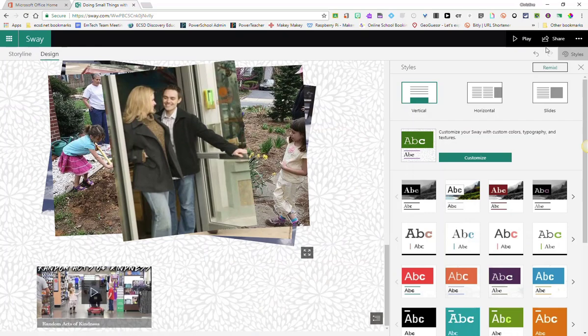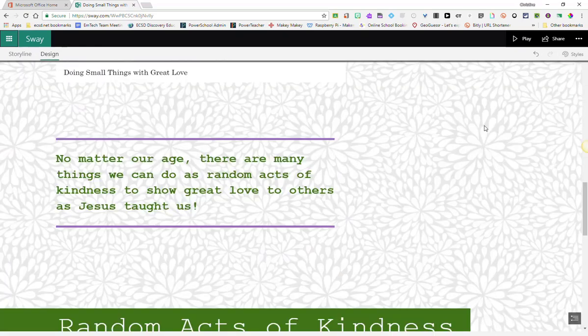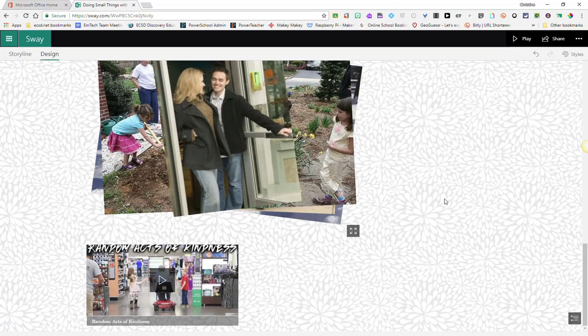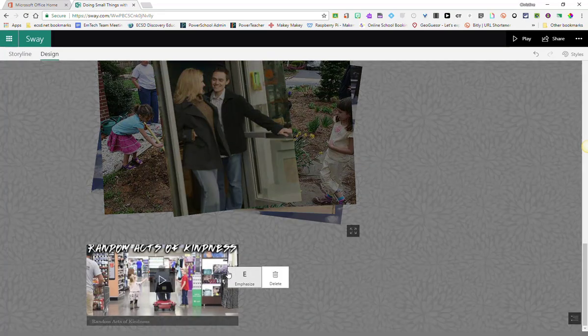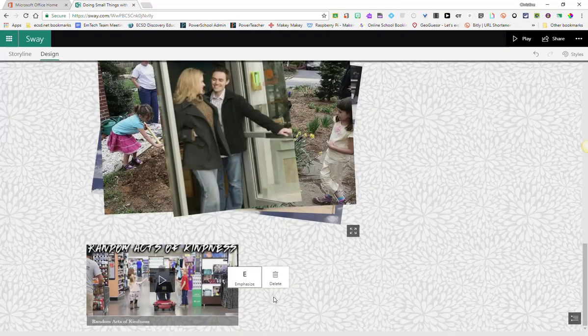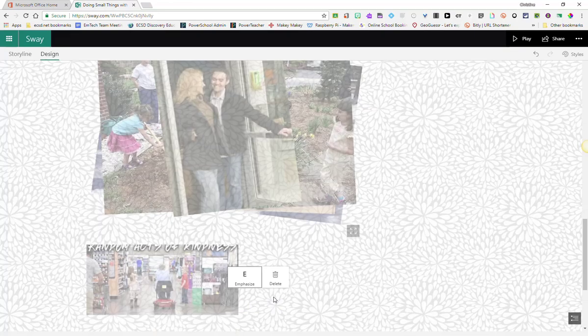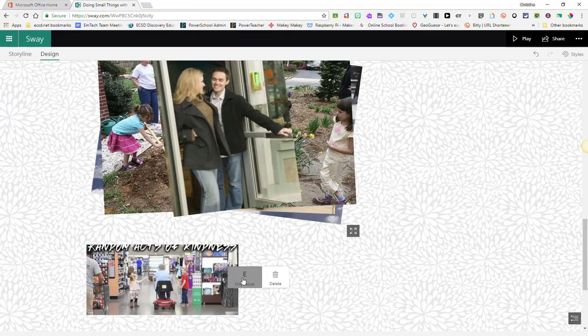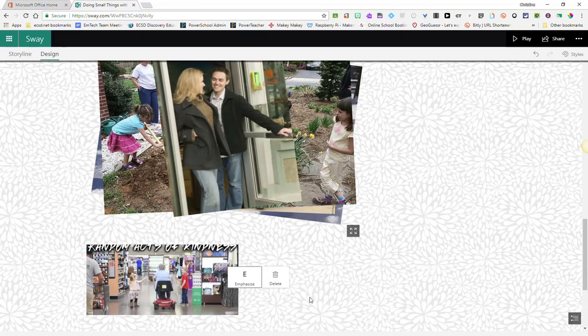So again, let's say that I like this particular style and layout, but I want my video to be larger. I just simply click on my video, select Emphasis, and I change it to Moderate or Intense.